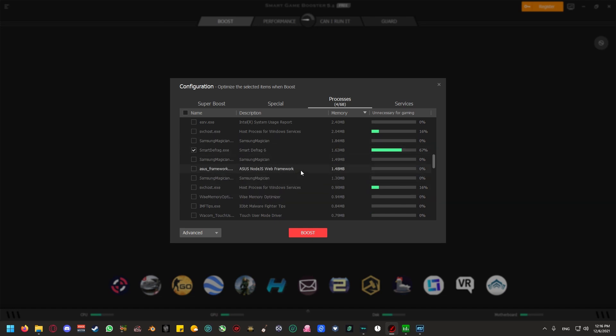Here, you're going to have to take some time and patiently read through the software that is being running in the background. As you can see, there is a tab that says unnecessary for gaming, and the bars indicate how much resources of your computer a specific process is actually taking that is not necessary for what you're trying to do, which in this case is gaming.